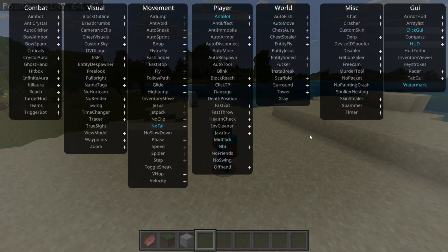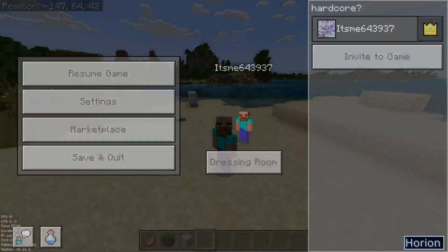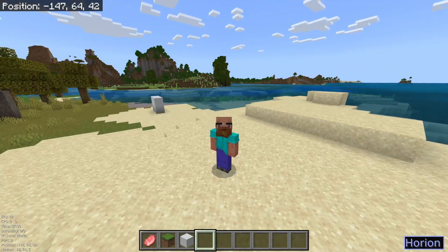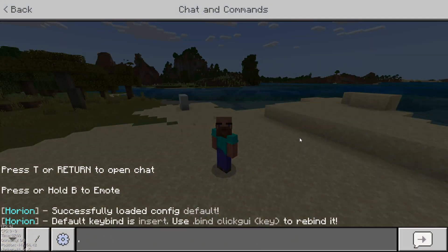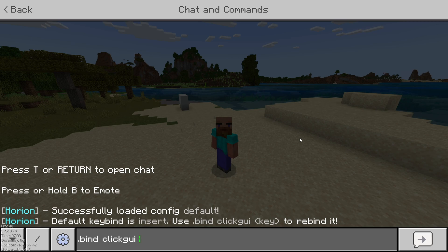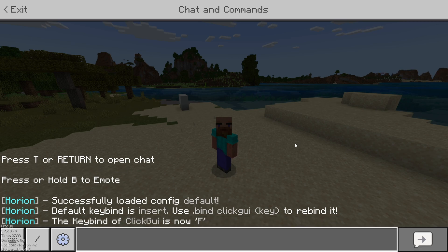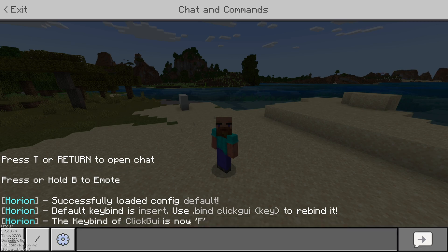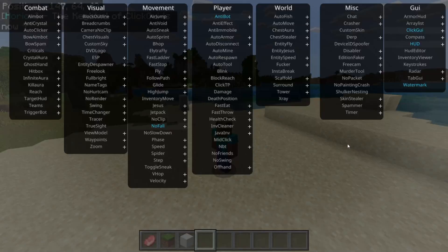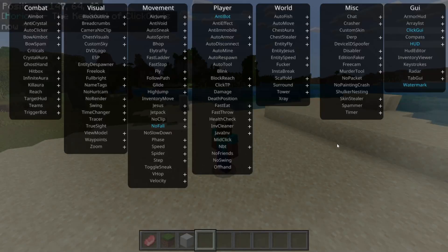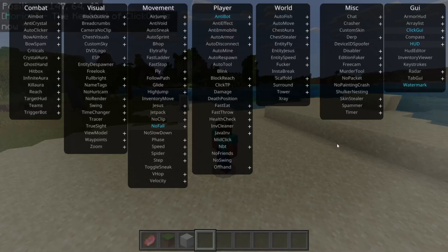This is the ClickGUI. If you want to change the key used to open it, we can go into the chat, type in .bind, ClickGUI, just like this, and then any key you want — for example, F. And now, as you can see, the key bind of ClickGUI is F, and I can press F to open and close the ClickGUI.